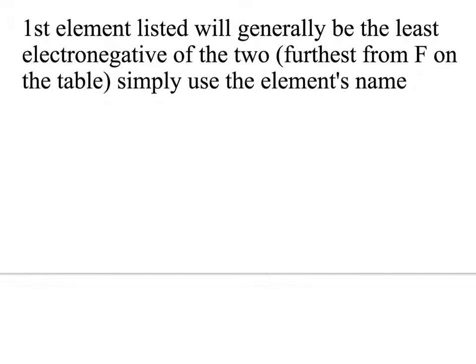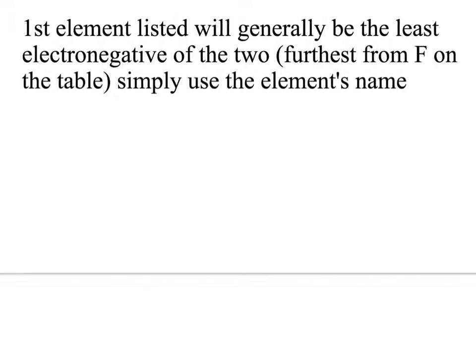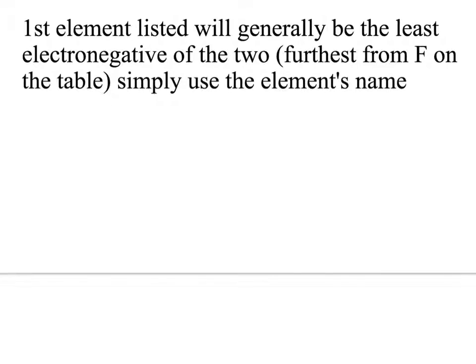The first rule for naming a molecular compound is that the first element that we list will generally be the least electronegative of the two elements. So largely it's going to be the one that's furthest from fluorine on the table, or another way to think about it, the ones closest to the metals. And that first one, you simply use the element's name. So if it's oxygen, it's oxygen. If it's nitrogen, it's nitrogen. You don't change them to oxide or nitride like when we did when they were ions. So if it's molecular, you just name the first element.